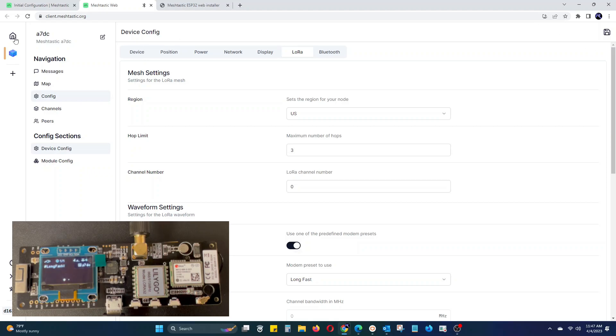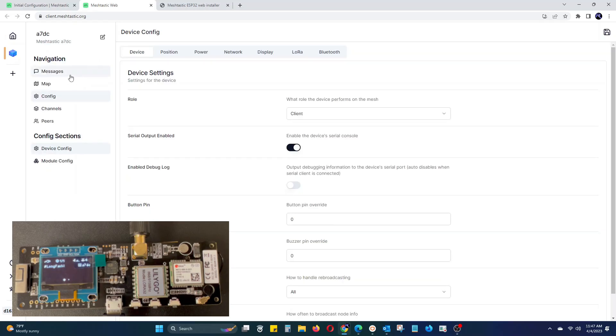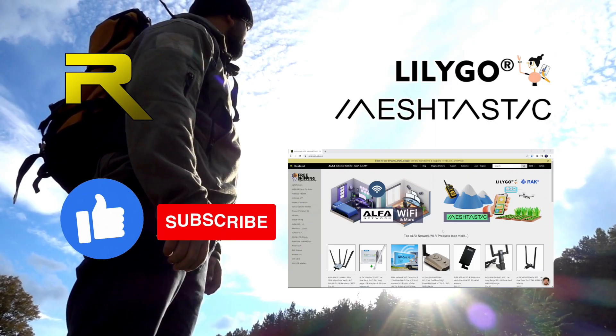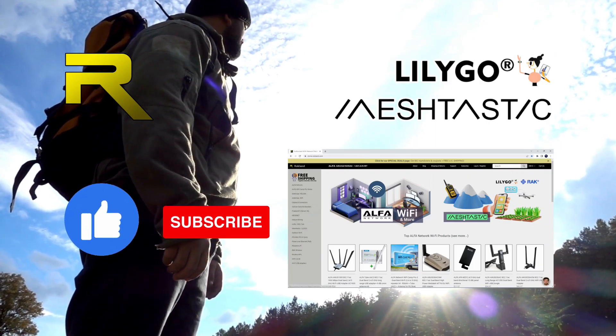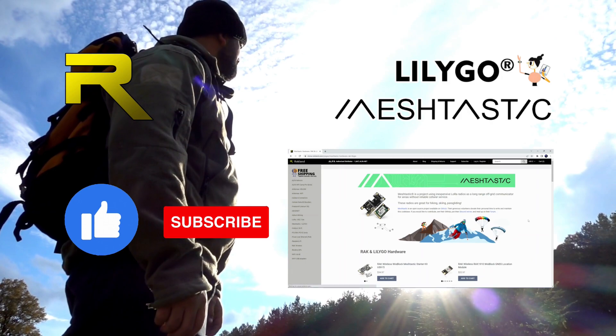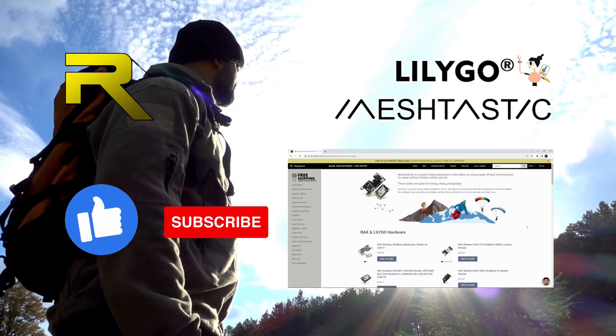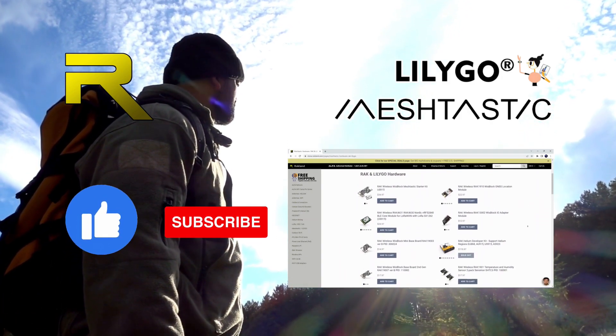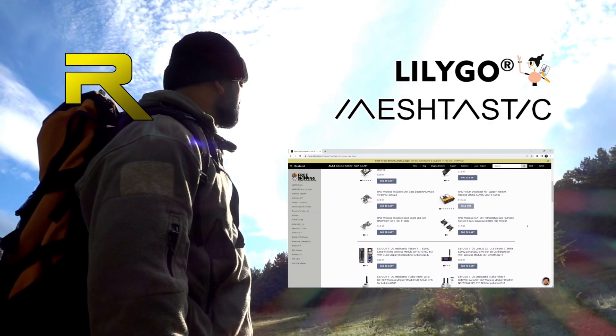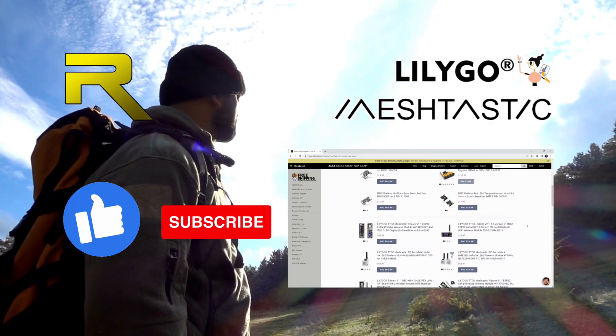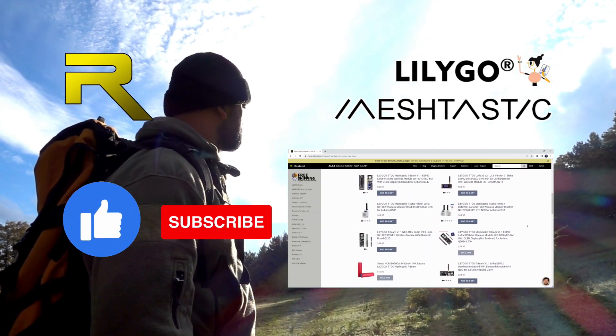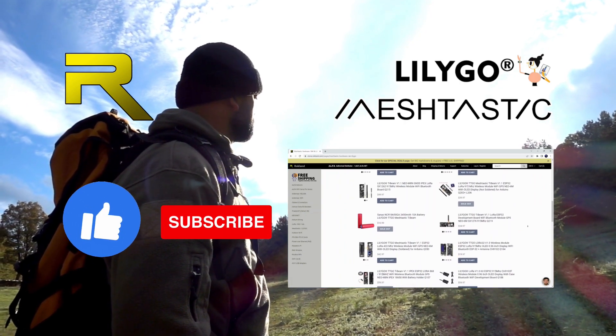After rebooting, you can continue adding devices in your web client or start sending messages. Thank you for watching our MeshTastic LoLiGo T-Beam version 1.1 web firmware install and configuration tutorial. Remember to like and subscribe for future tutorials. Also, make sure to check out our web store for more MeshTastic LoLiGo devices.